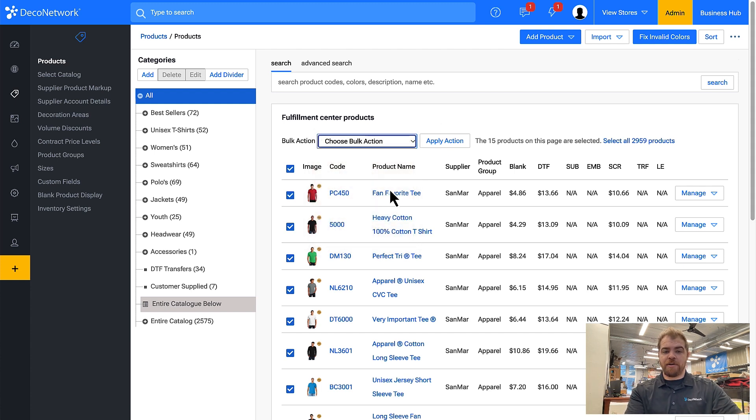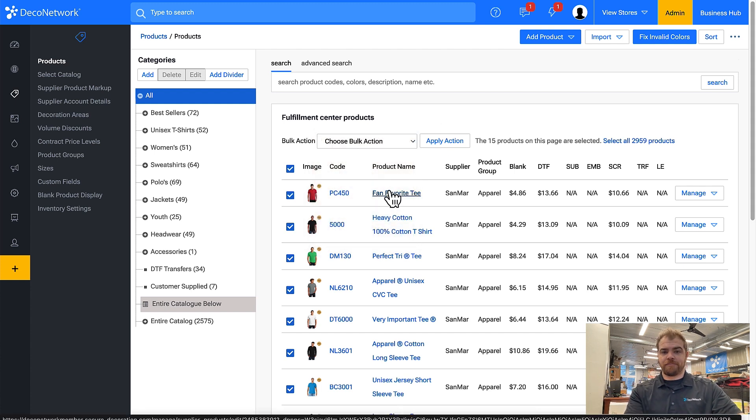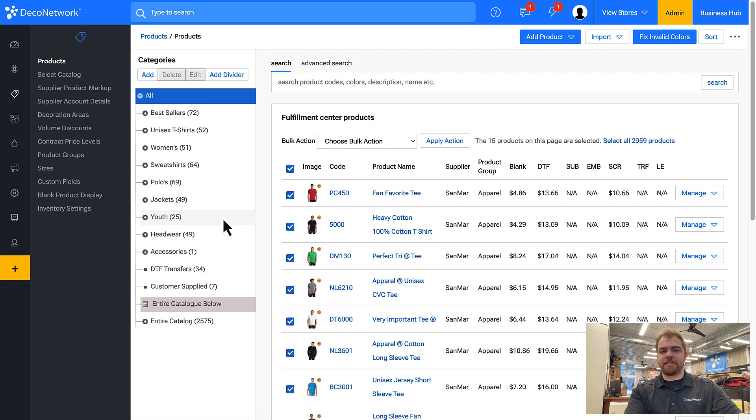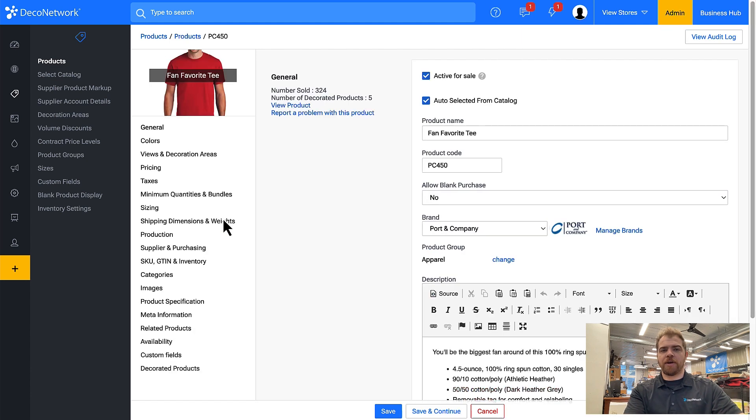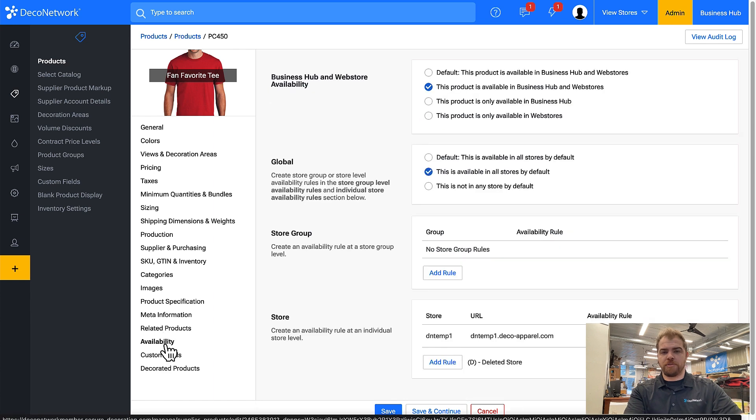So let's first go into this product, and on the left hand settings you will see availability where you can control the availability rules.